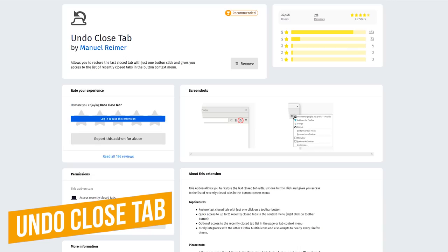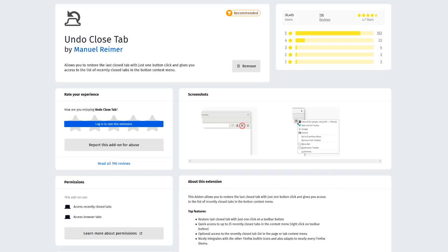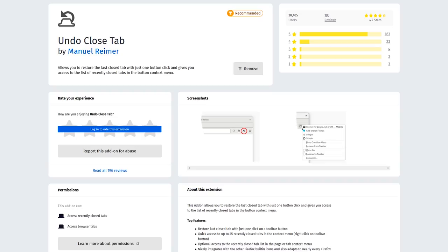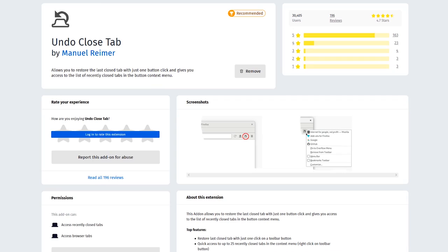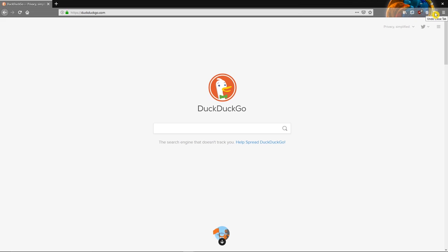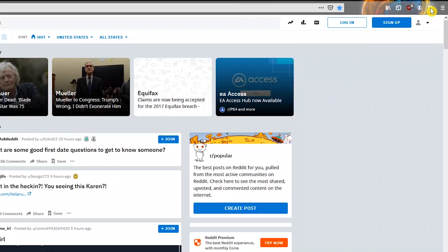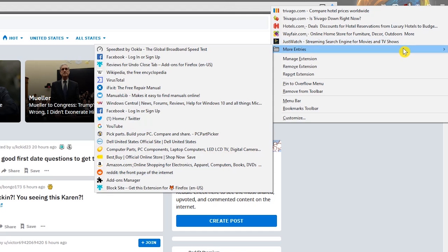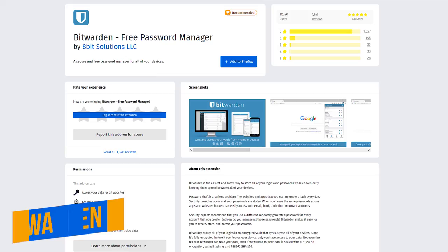For those of you that have difficulty remembering the keyboard shortcut to open a closed tab, which is Ctrl Shift plus T, Undo Closed Tab as the name suggests, lets you quickly restore the last tab you had opened with just one click. It also gives you access in a context menu with up to 25 of your most recently closed tabs. To open the last closed tab, left click the Undo Closed Tab icon in the upper right. If you right click that same icon, you'll see a history of your recently closed tabs. And if you go to More Entries, you'll see a list of additional closed tabs.